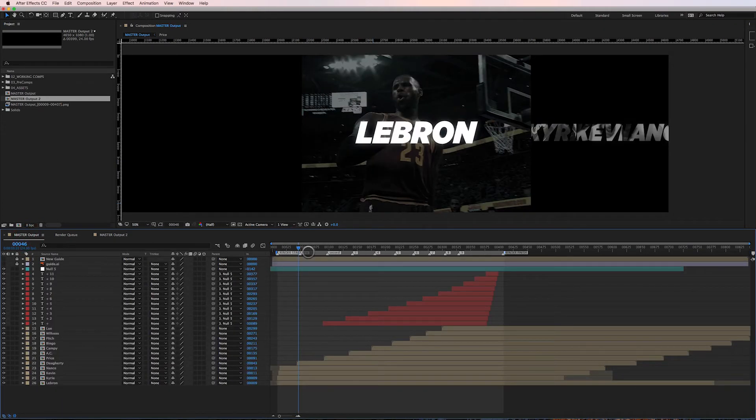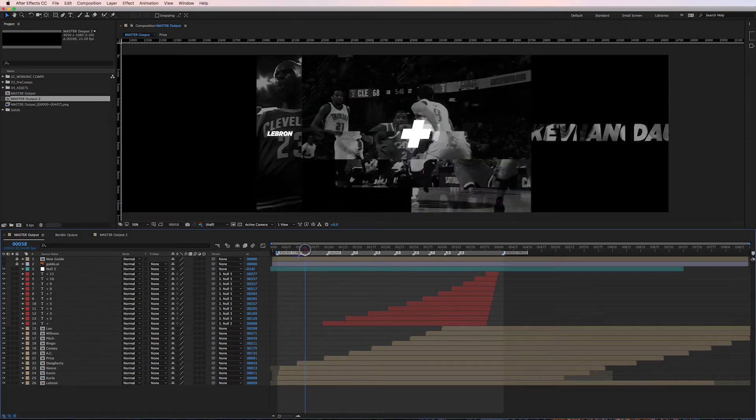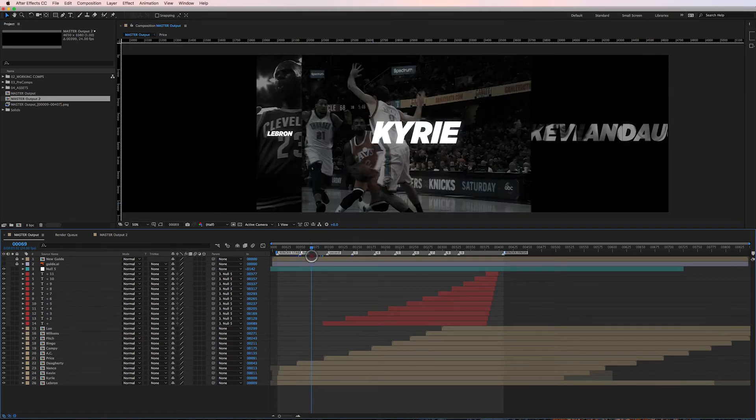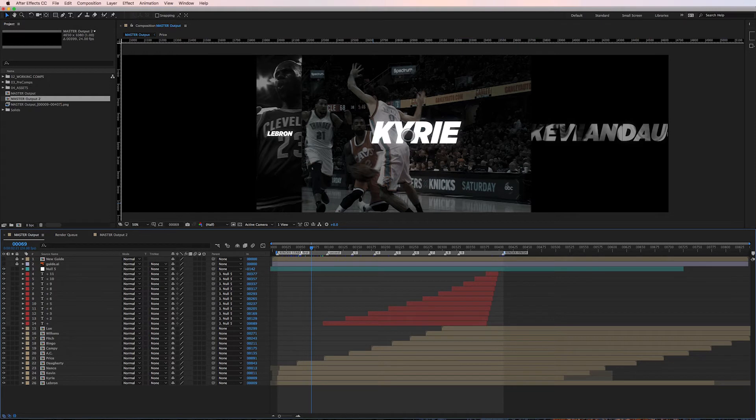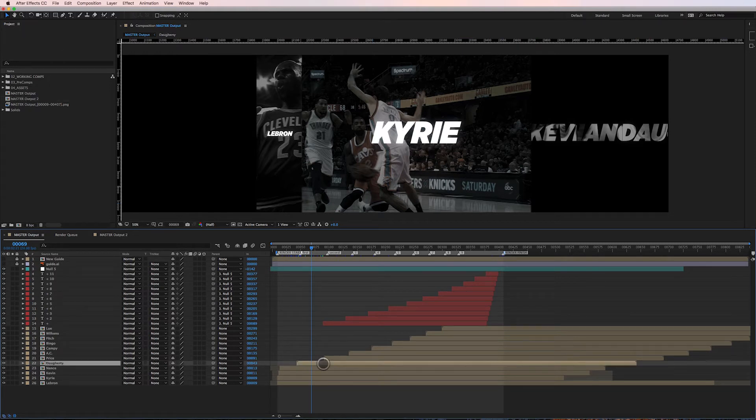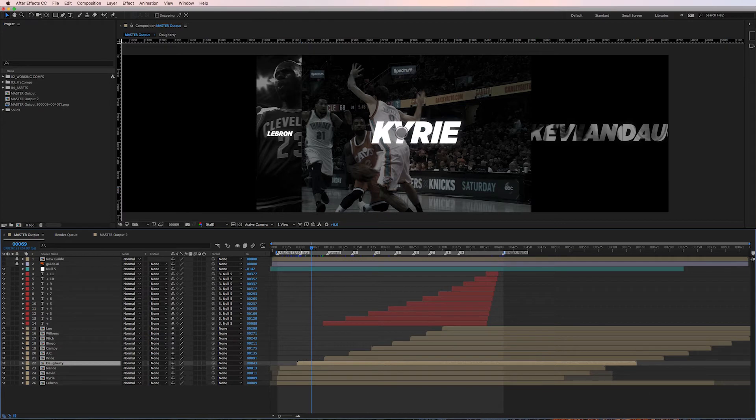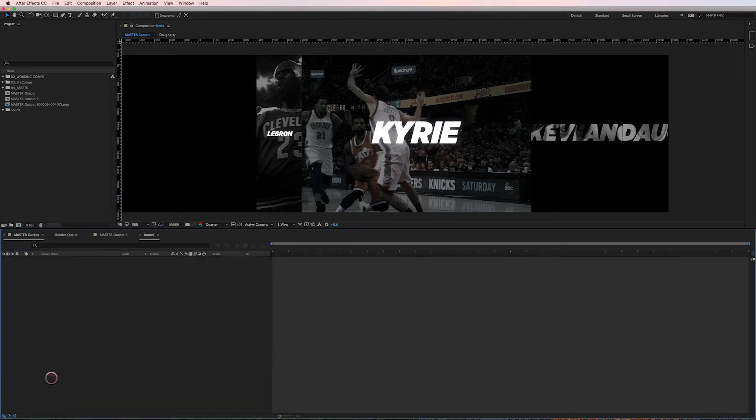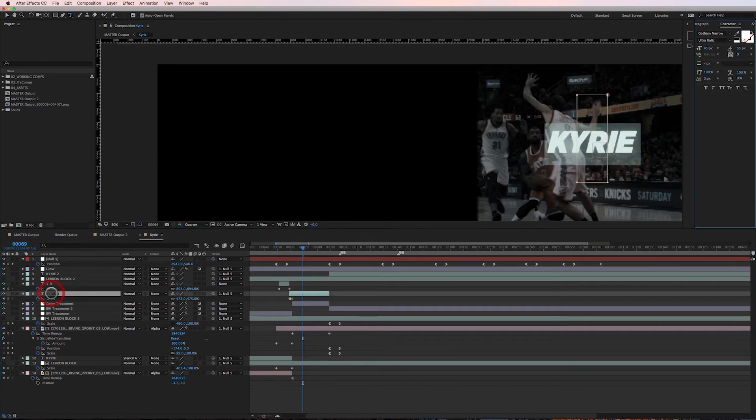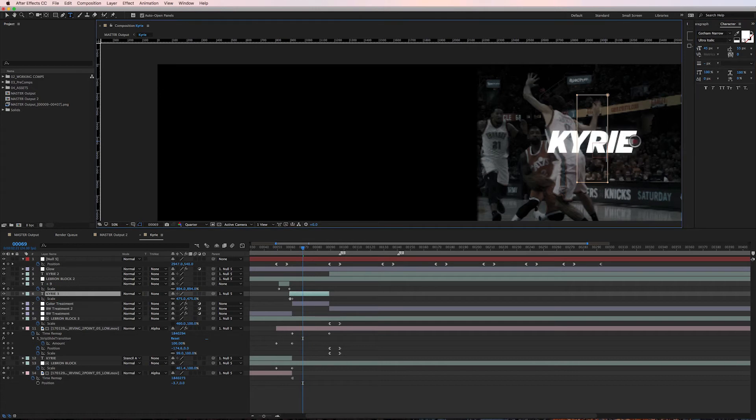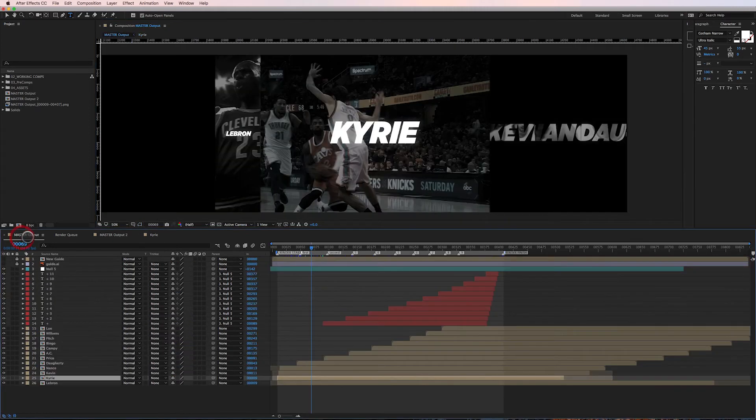Let me show you how. I'm gonna go back into my composition here and let's say for this particular part of the sequence the client's come back and said, hey, his name's not spelled right. Well, we know it's spelled right, but for demonstration purposes I'm gonna go ahead and change his name and let's just make it K-Y-R-Y instead of I-E.